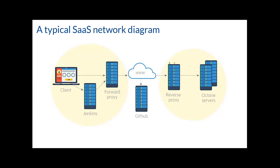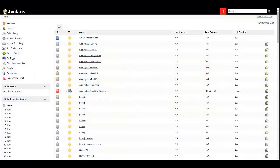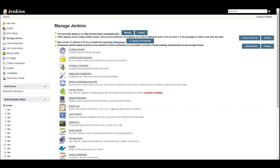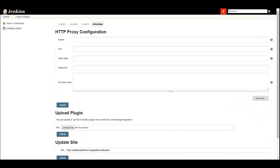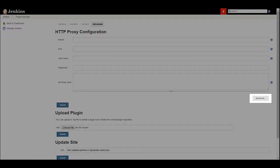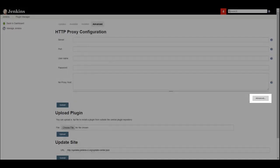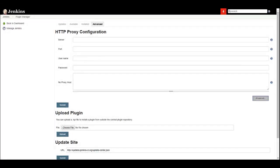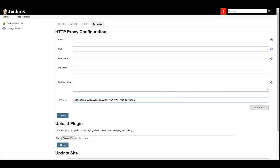The Jenkins plugin communicates with ALM Octane and therefore we need to make sure that the Jenkins server can communicate with ALM Octane and set the HTTP proxy as necessary. Click on Manage Jenkins and then the Advanced tab. Click on the Advanced button to validate the communication.